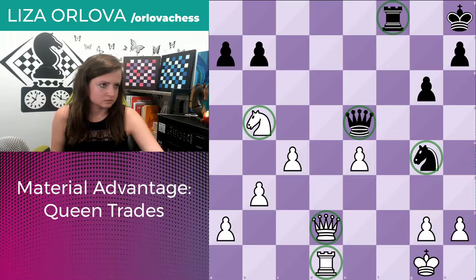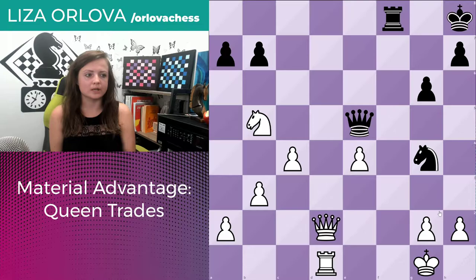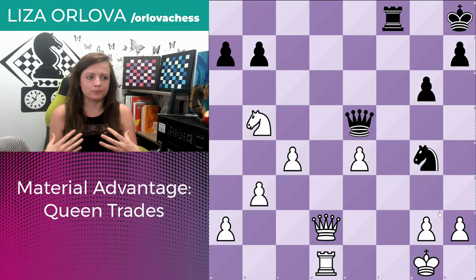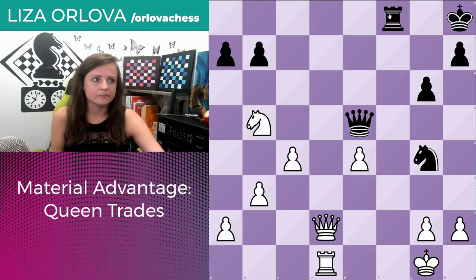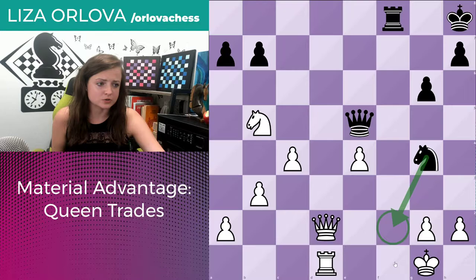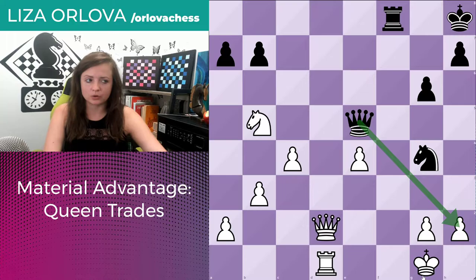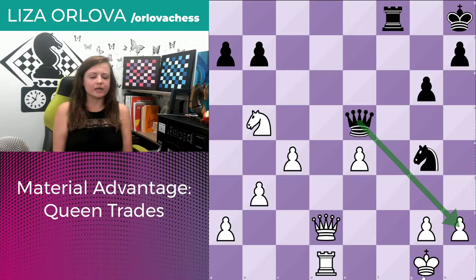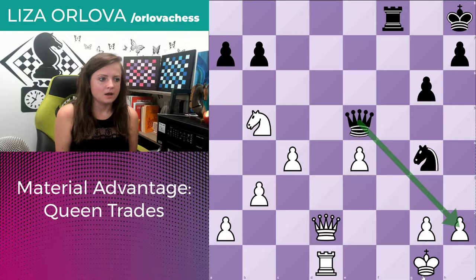So here in this position, before we even go into the specific queen trading move, we have to distinguish: is black threatening anything? Looking at black's pieces, all of black's strong pieces are really close to our king. The rook is controlling the F file. The knight's putting pressure on H2 and also controlling F2. The queen is also eyeing H2. So currently in this position, black is threatening checkmate. We have to figure out a way to stop queen takes H2 checkmate.